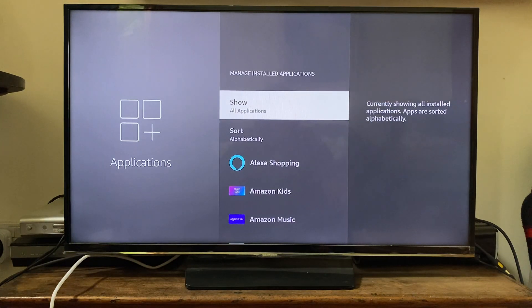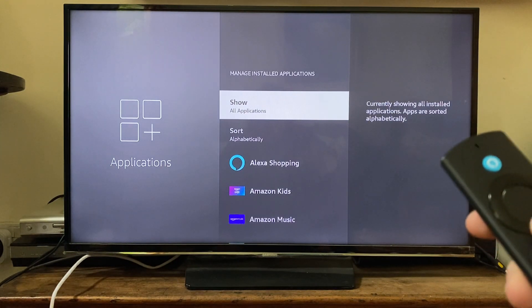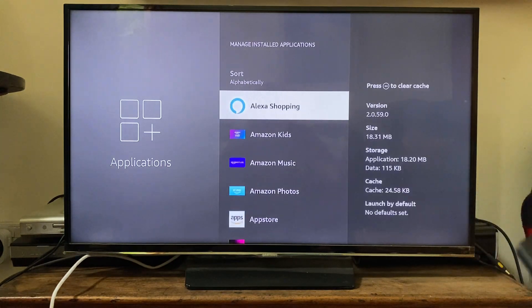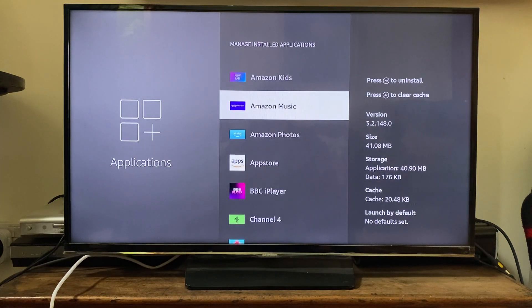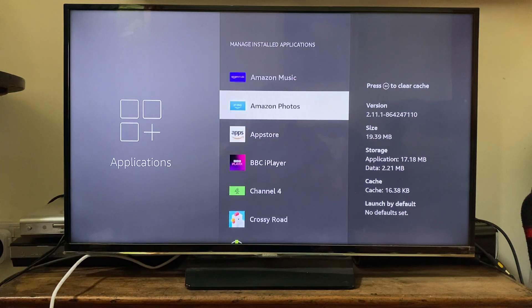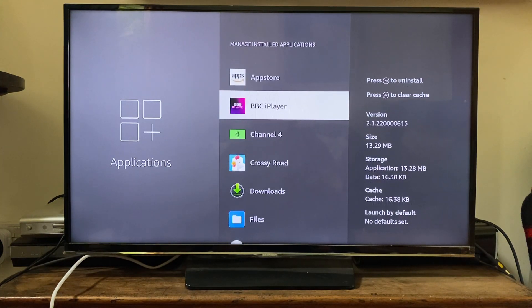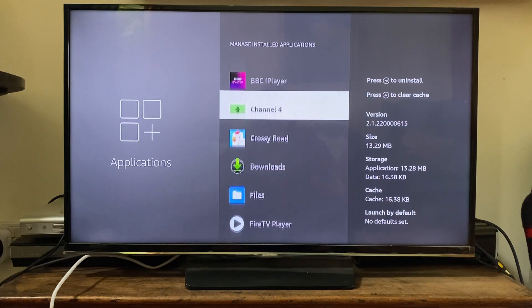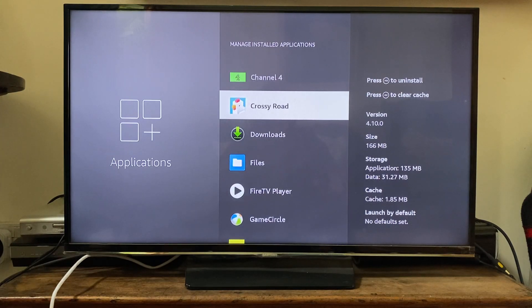It will take a moment, then scroll down this list to view all the apps on your Fire Stick. Find the app you want to uninstall — in this case I want to uninstall Crossy Road.